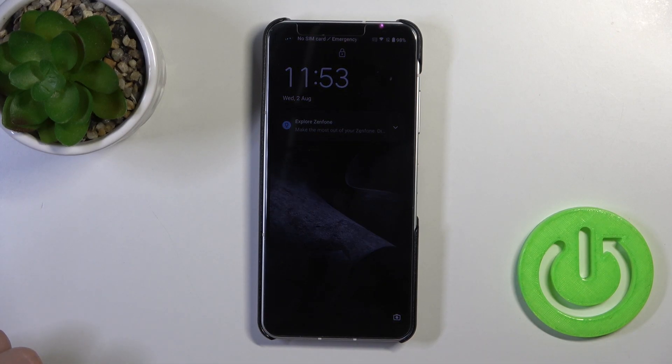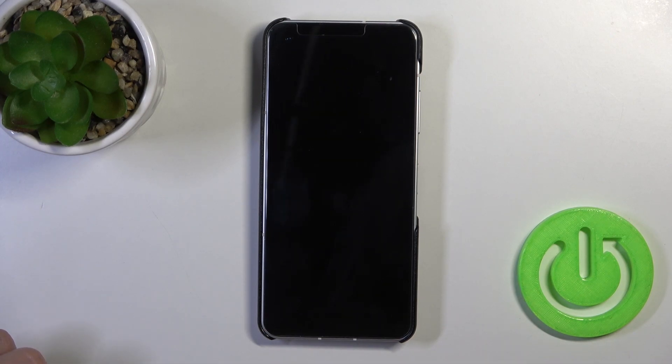Hi! Today I am on the FNF10 and I will show you how to customize quick launch on this device.